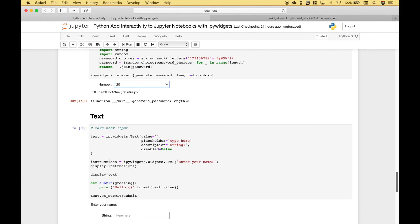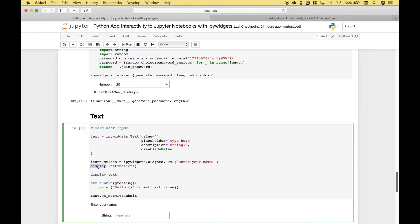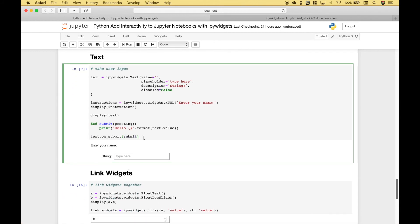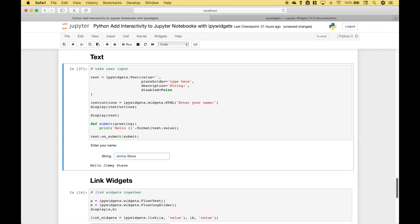Next, let's go over an example using the text widget. We create our widget, and we're going to display some text on the screen using ipywidgets.widgets.HTML with the message 'Enter your name.' We use display to show those instructions and display again to show our text widget. We create our function, and in this case we're going to use an interaction with onSubmit — we reference our text widget dot onSubmit and pass in our function. Let's run it — we enter a name, hit enter, and we get back the message 'Hello Jimmy Steve' from our function.